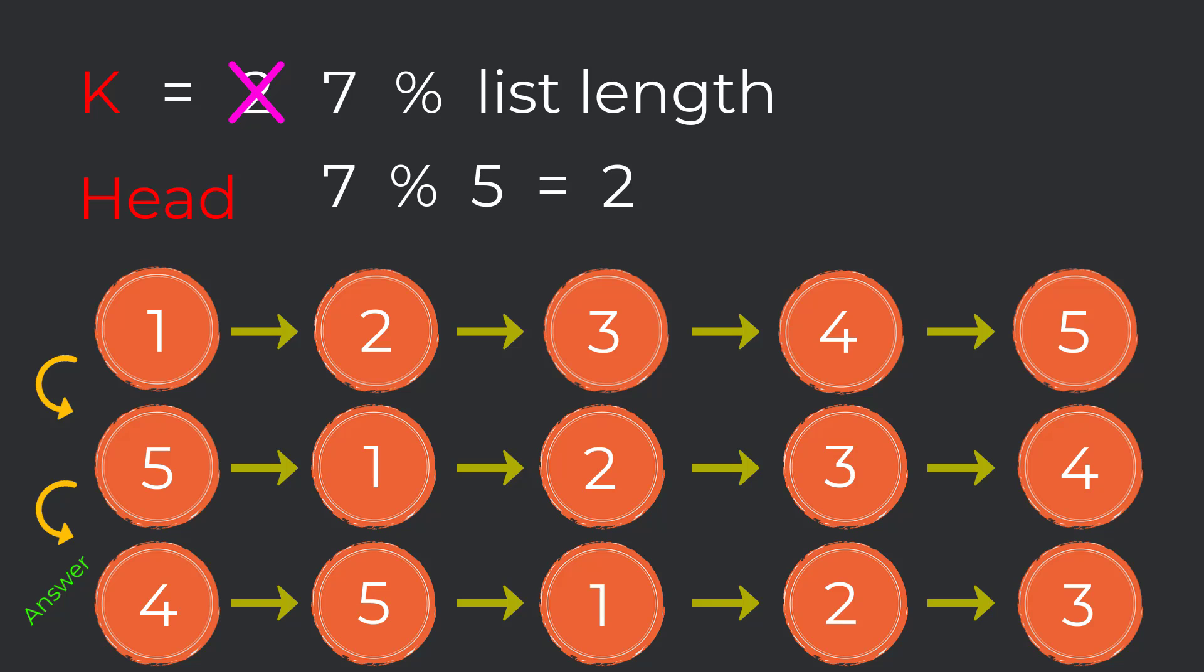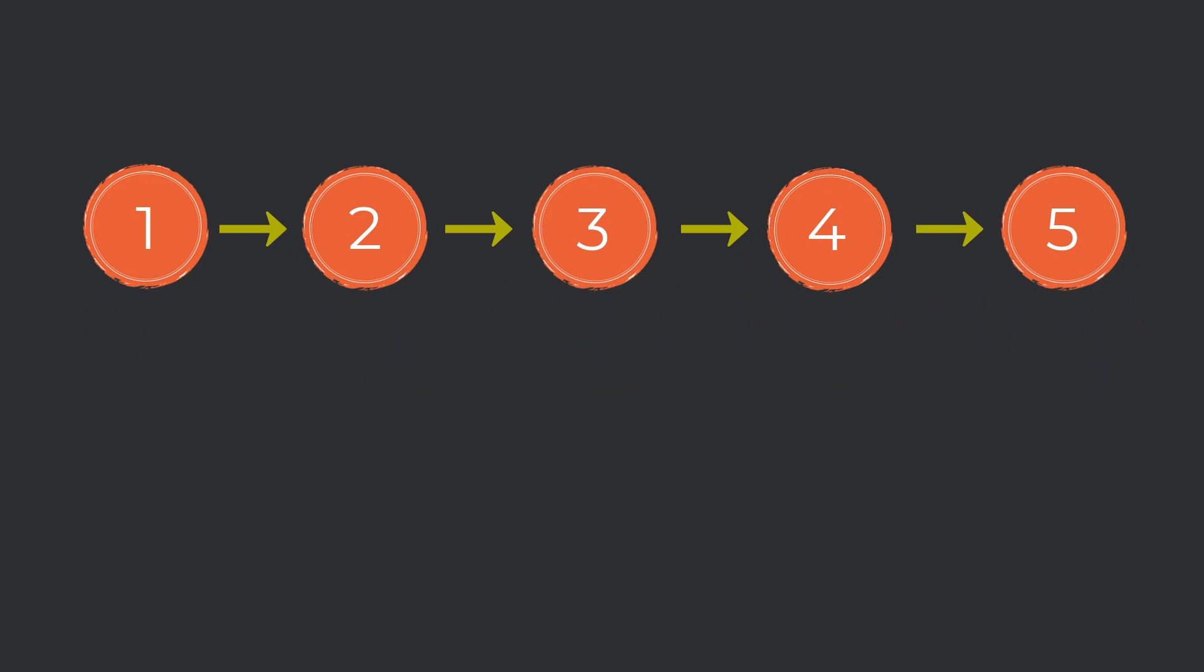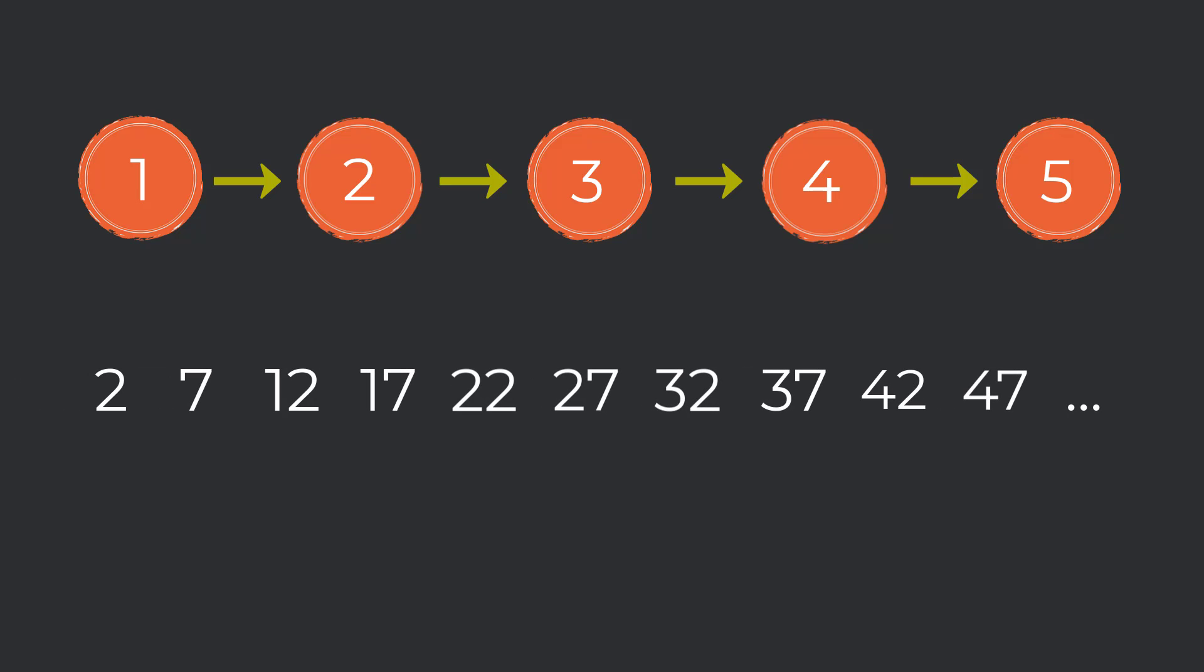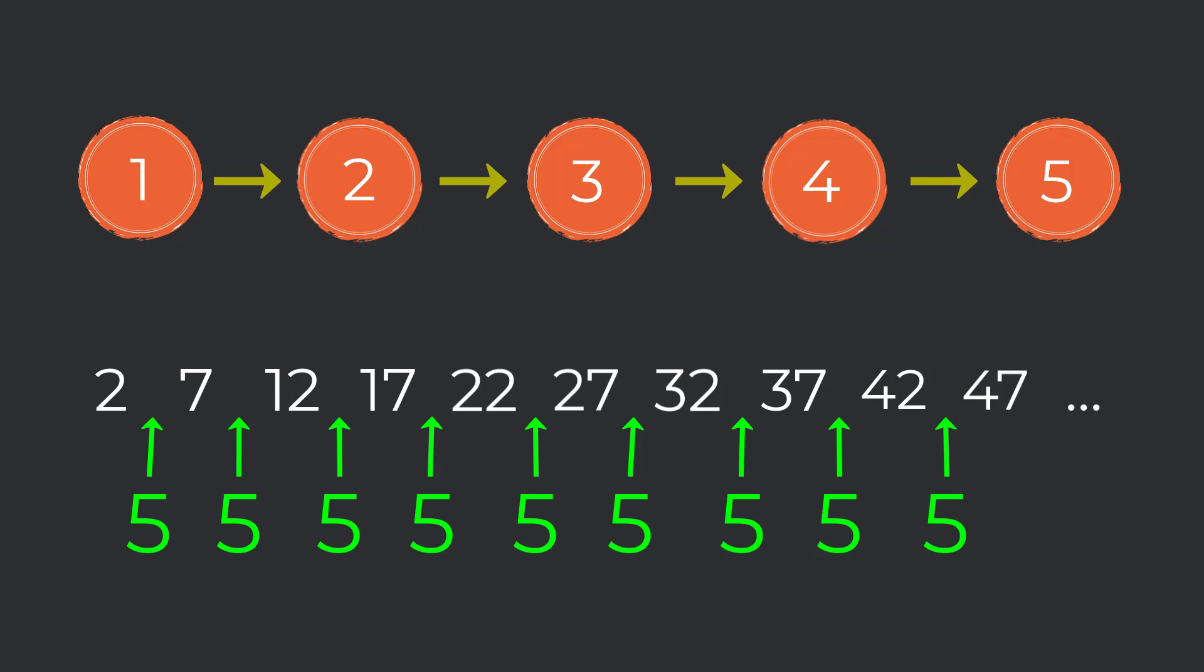Since we had the same linked list in each example, a k value of two or seven doesn't matter, they will always arrive at the same output. In fact, with this same linked list, any modulus computation that results in two will have the same output. So all of these k values would arrive at the same output and the list goes on. Notice that each one of these numbers is increasing by five, the same length as our linked list. This is not a coincidence. All of these k values result in the same rotations made after the modulus.